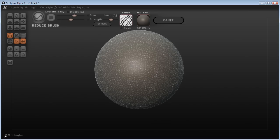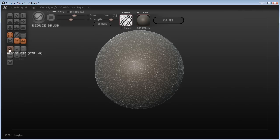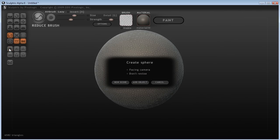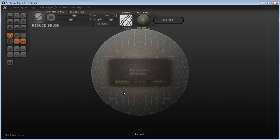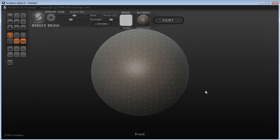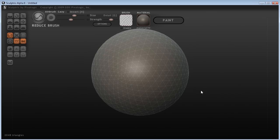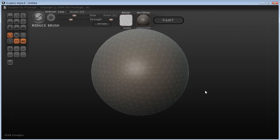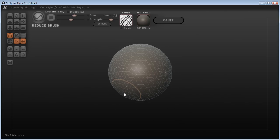That will reduce the triangles down as much as it can. You can see we've gone back down to about 6K triangles. So I'll just do a new scene with a new sphere, just so we're starting at a similar place.